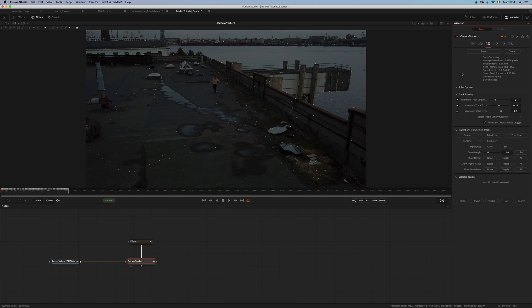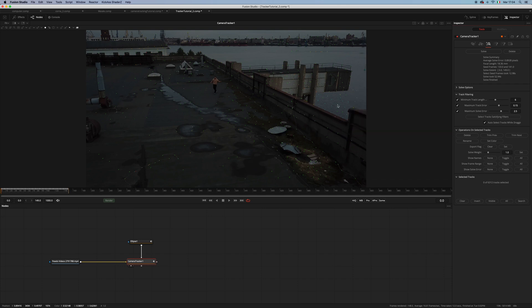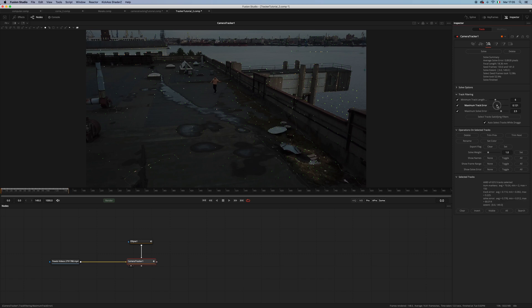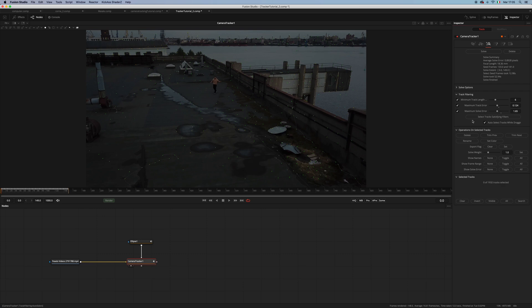As you can see, right out of the bat we had a 0.89 average solve error, which isn't bad at all. But let's take a moment to refine the solve. What we need to do is move the sliders to remove some features that aren't that good. We can leave the maximum track length at 6 and maybe lower the maximum track error and the maximum solve error. As you can see, as I'm moving these sliders, features are selected. When we're happy with our selection, we can hit delete and run our solve again.